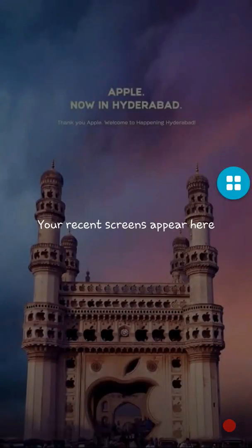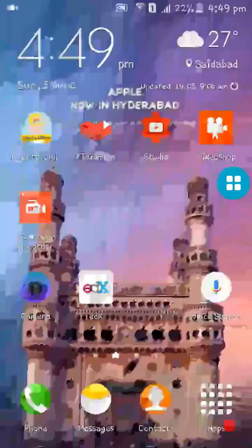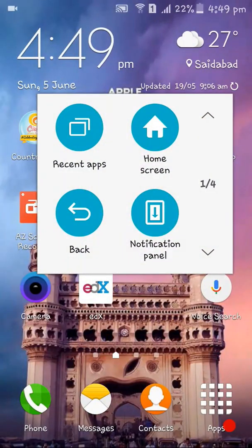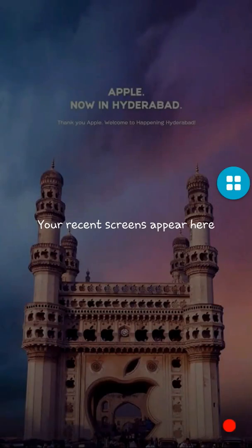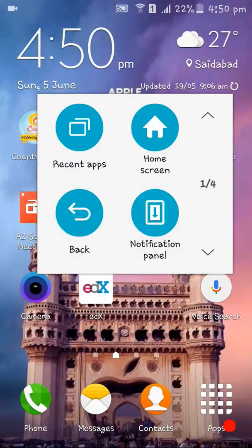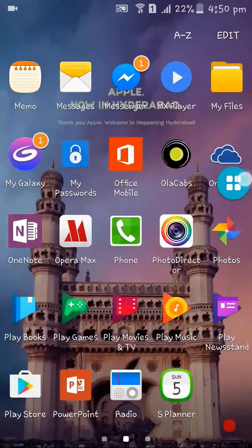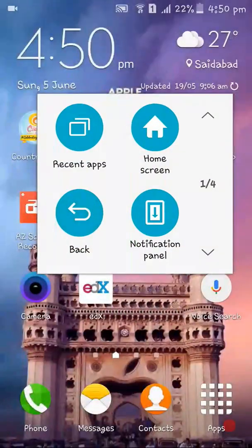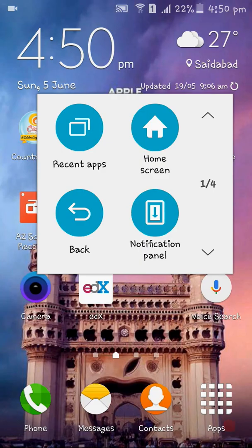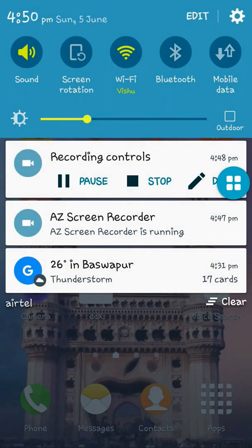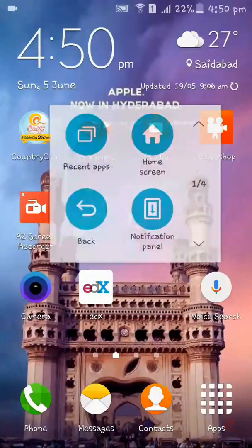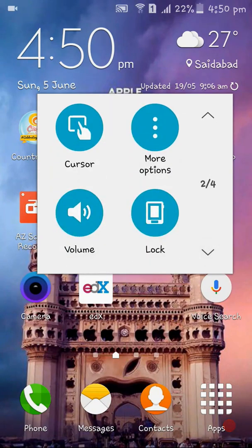See the Recent Apps — without clicking the physical home button you can go directly to recent apps from here. The next option is the Back button, and by clicking the Menu you can see how it works. There is also a Notification Panel — you can get your notifications right here.